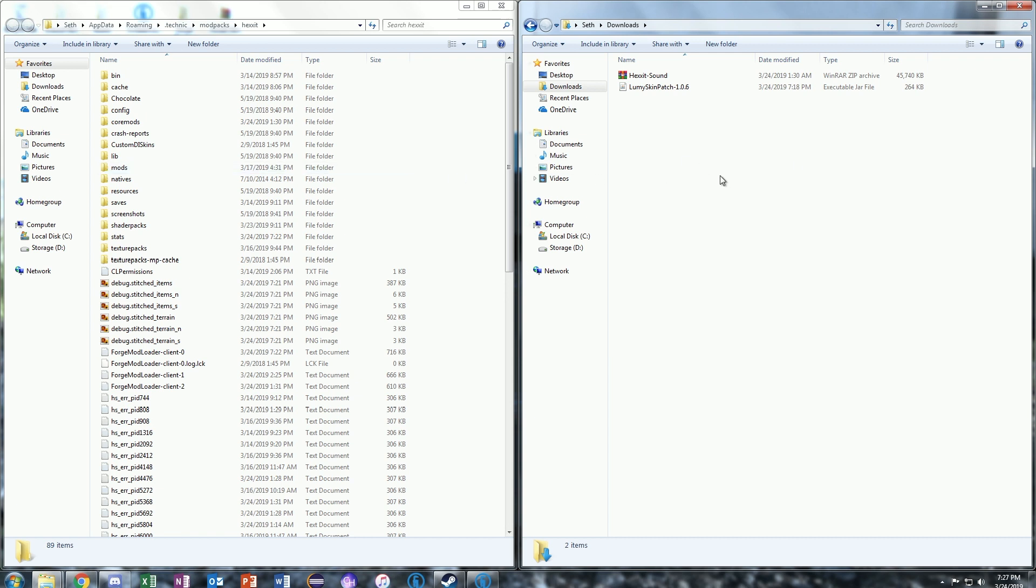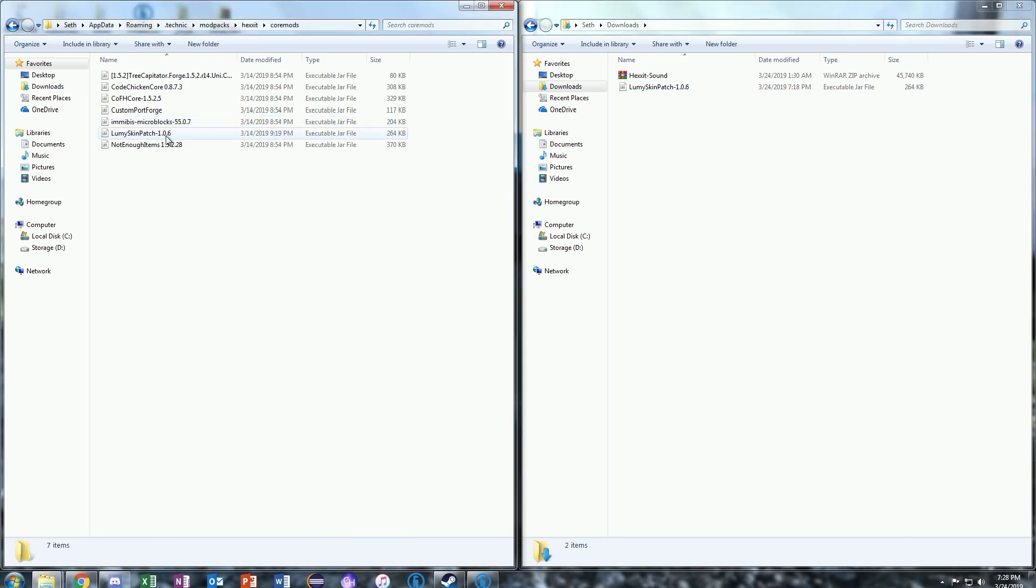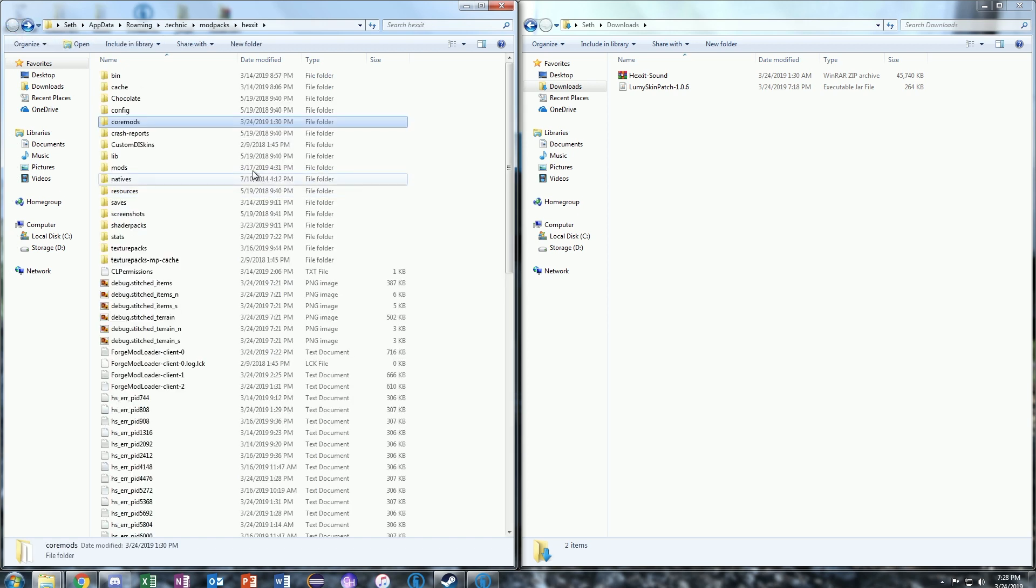Go ahead and compare the two windows, your Downloads folder and your Hexxit folder, and click on Lumi Skin Patch and drag it into your Core Mods. There's going to be another Lumi Skin Patch in here, and it's going to be the incorrect one. The one you're going to want to stay in here is the Lumi Skin Patch-1.0.6. Once you do that, you can go ahead and exit out of there.